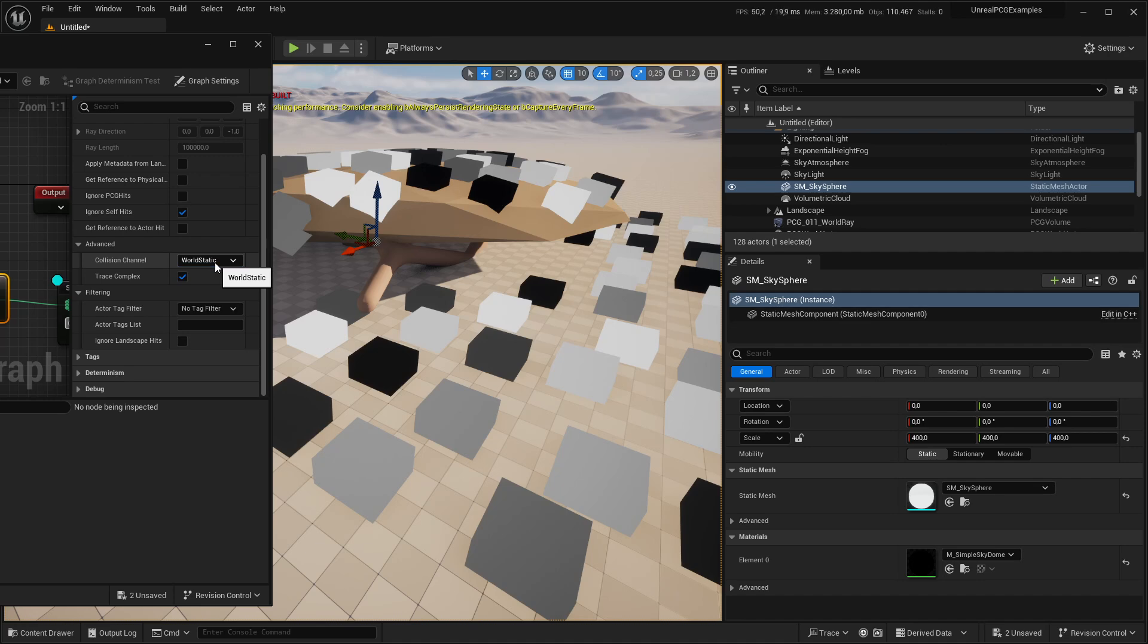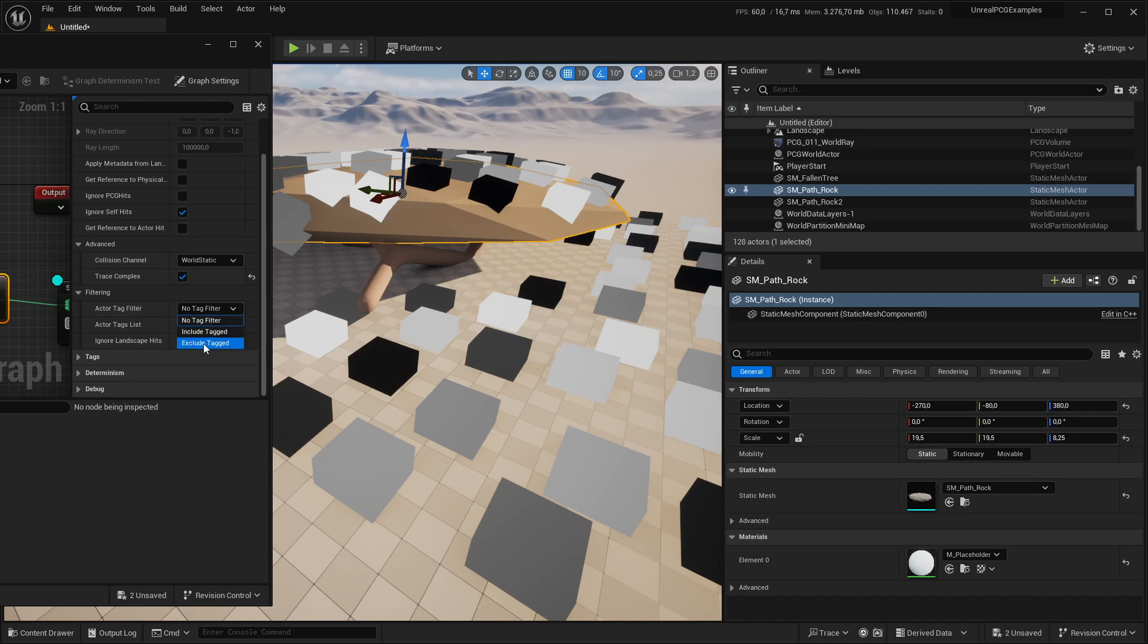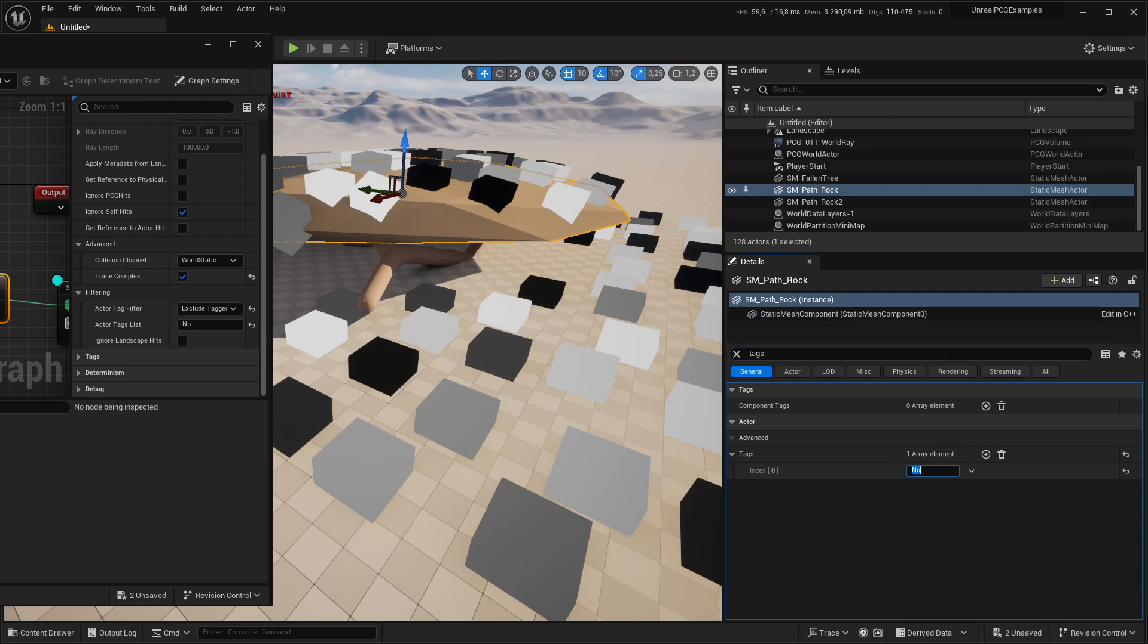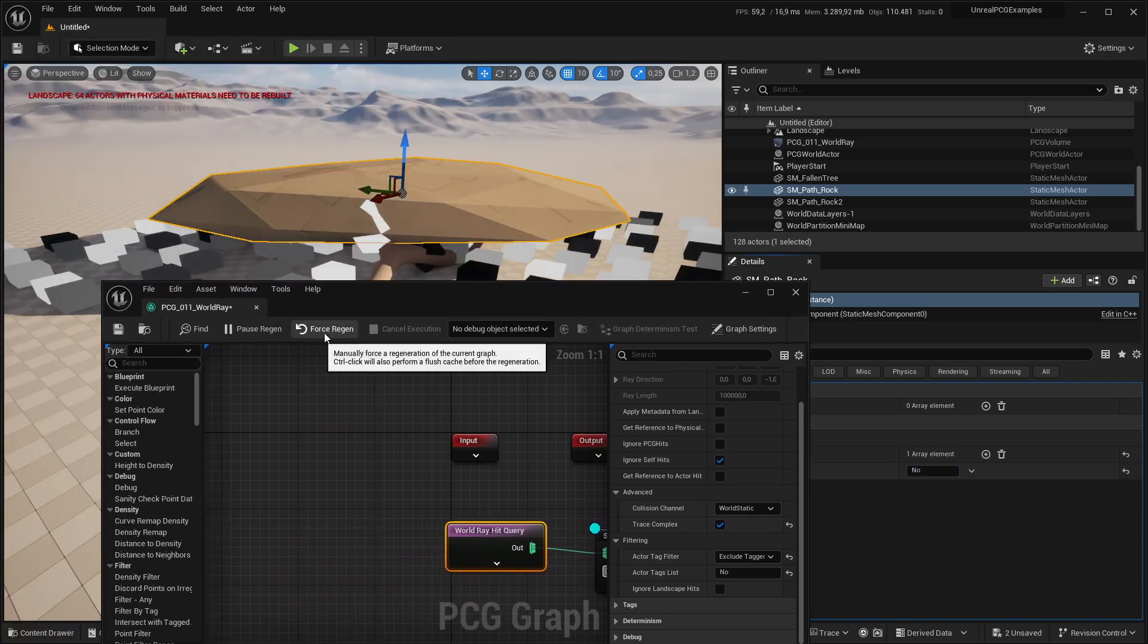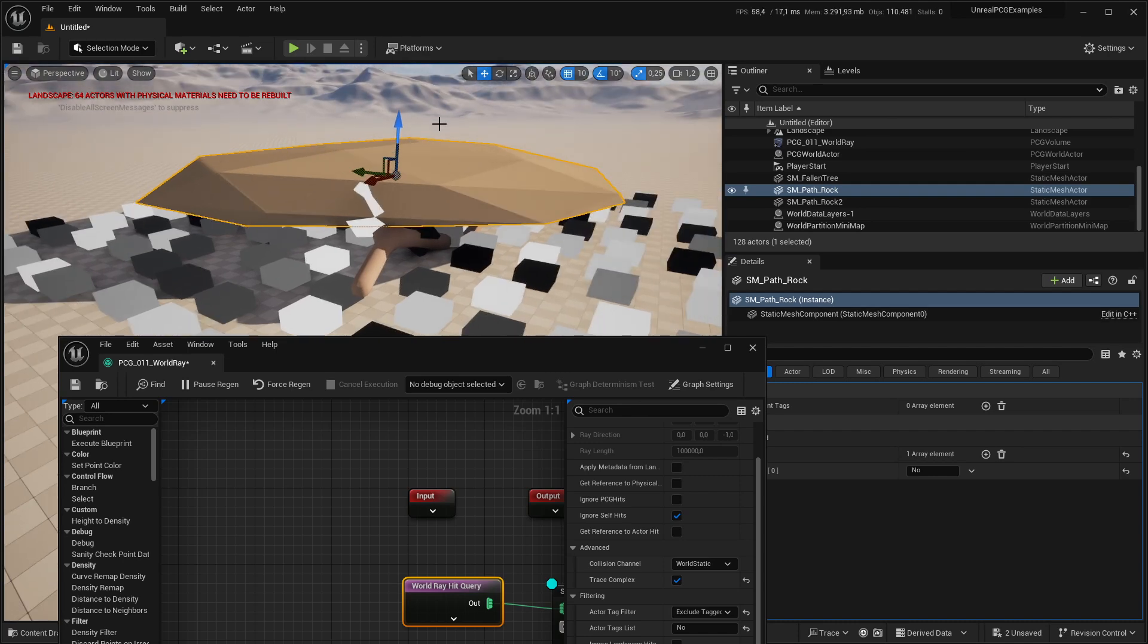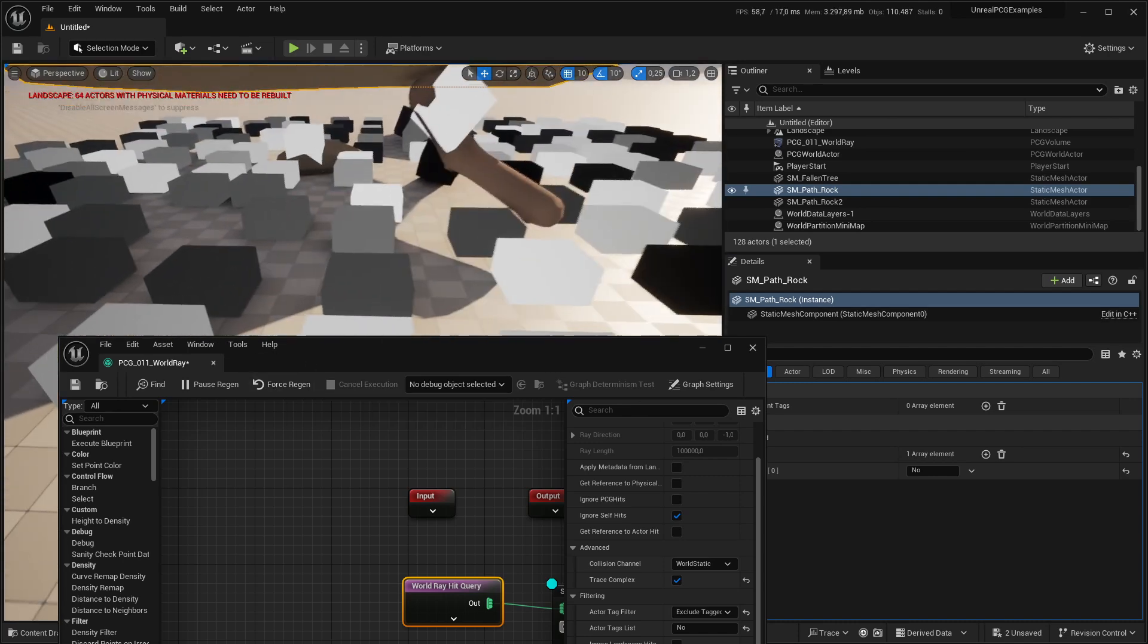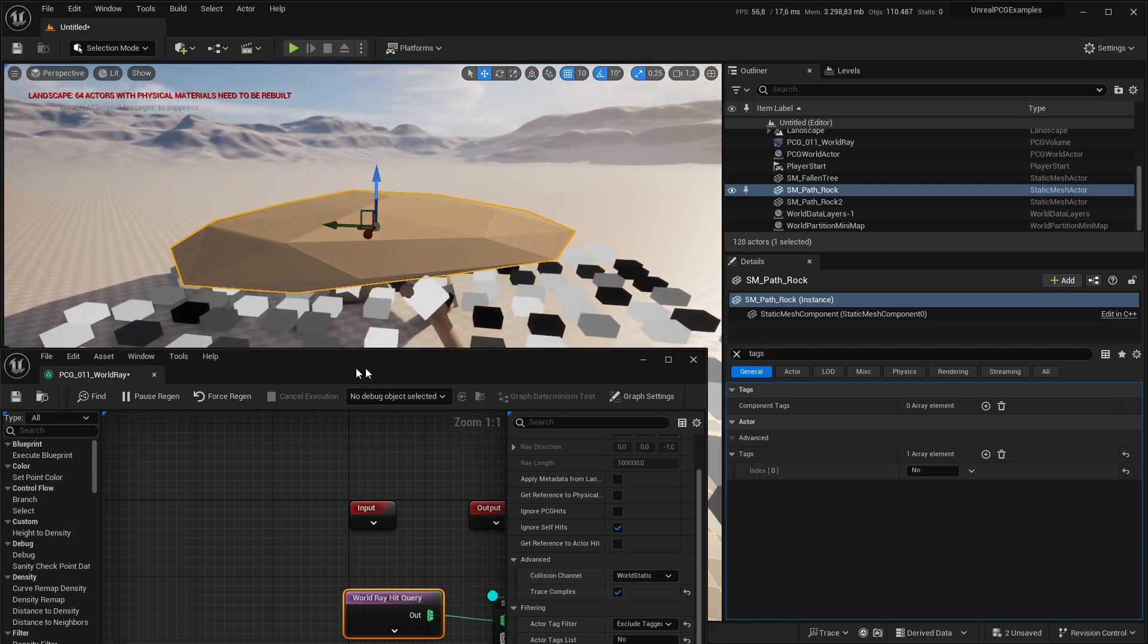But if I say I want to ignore this rock, I can go to actor tag filter, click on exclude tagged, and we'll just name it no. And then on the actor itself, I'll look for tags. There's an entry called actor tags. If I add the same here and then quickly regenerate the graph, you can see it's getting ignored. No more hits. So it's like invisible for the hit query.